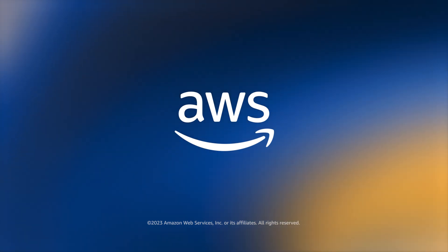To learn more about this feature, see the AWS documentation included in the description below. Thanks for watching.